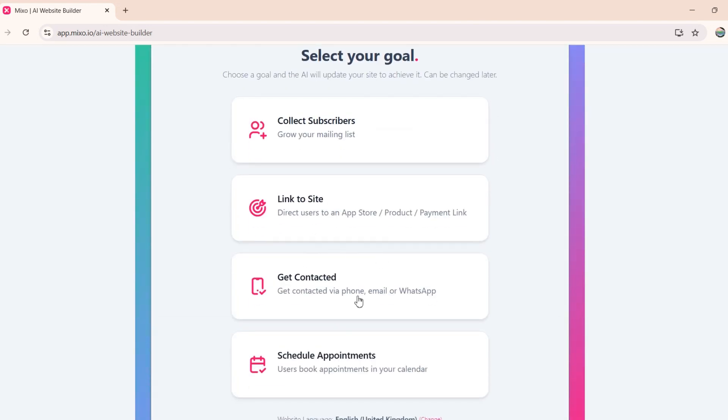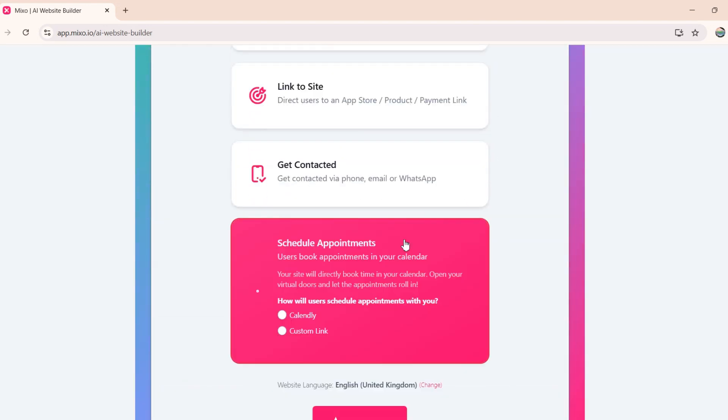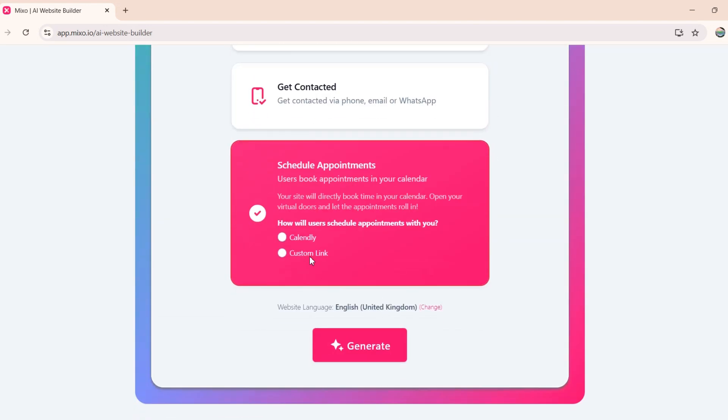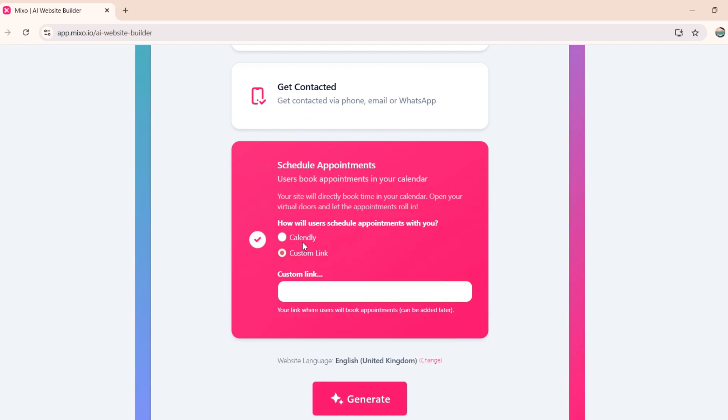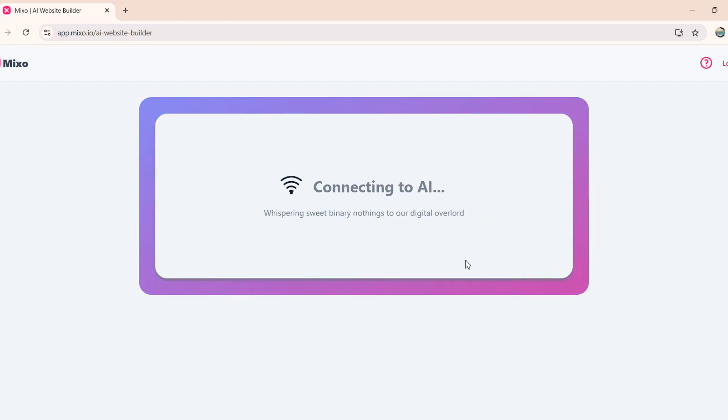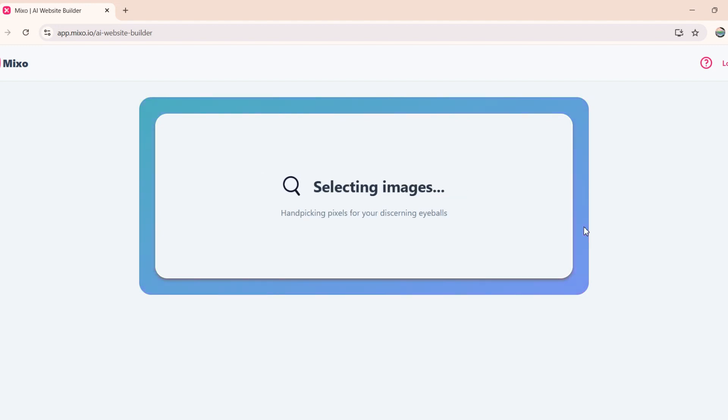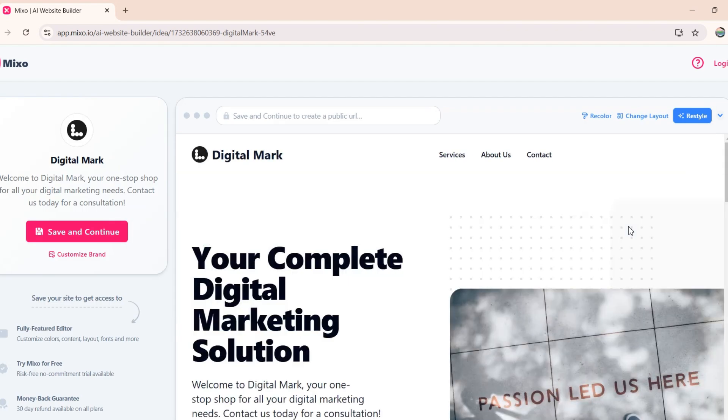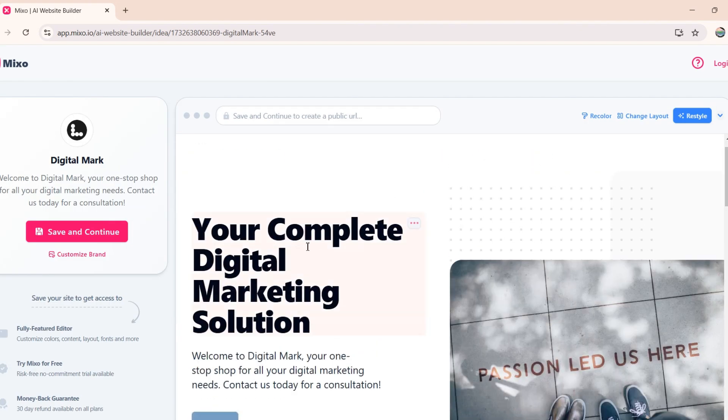Next, we need to select a goal. My website goal would be to schedule appointments with potential customers. So I will select this one. I can also enter a booking link here. And then I will hit the Generate button. And within a few seconds, this tool will generate a website for me. And as you can see, this tool has created the entire website for me in less than a minute.